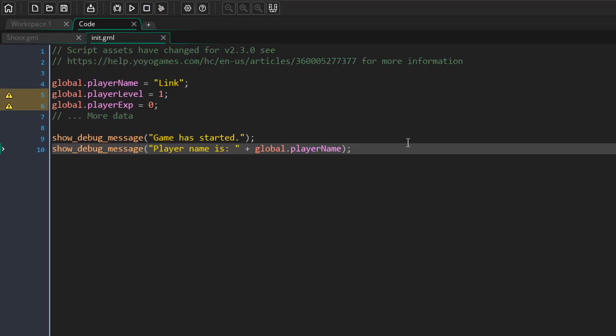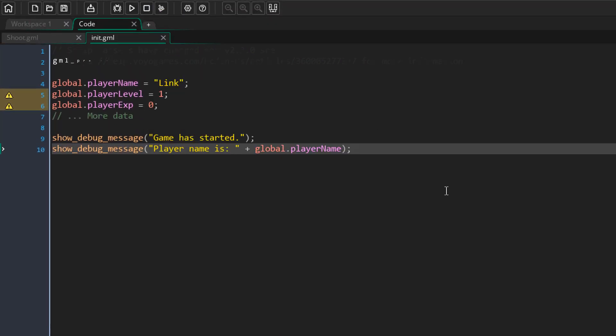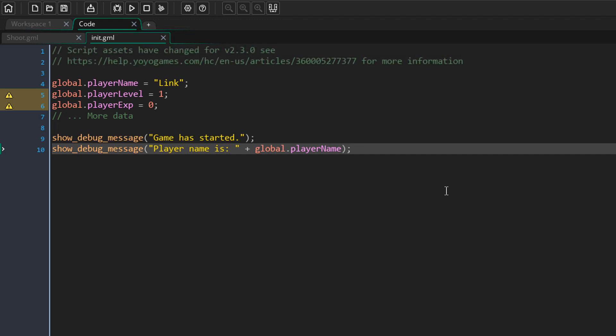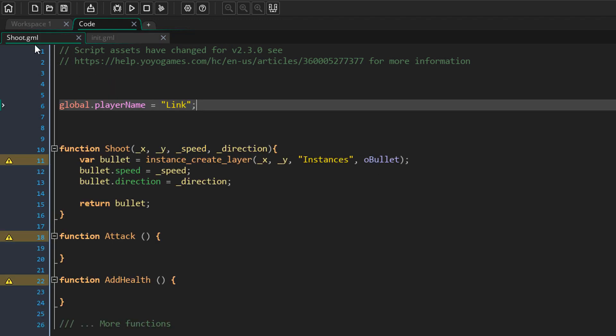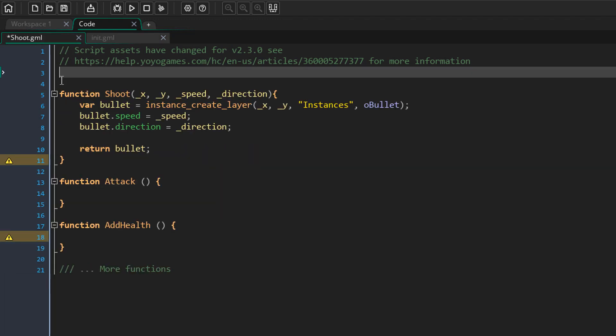You might remember doing this before 2.3 using the gml_pragma function with the global command. But now scripts do that by default. I'll also go into the previous script and remove the global variable from there.